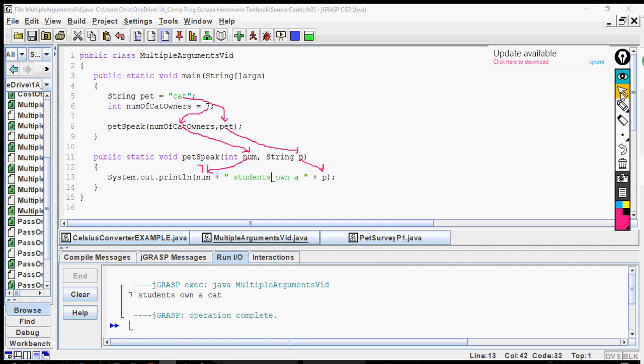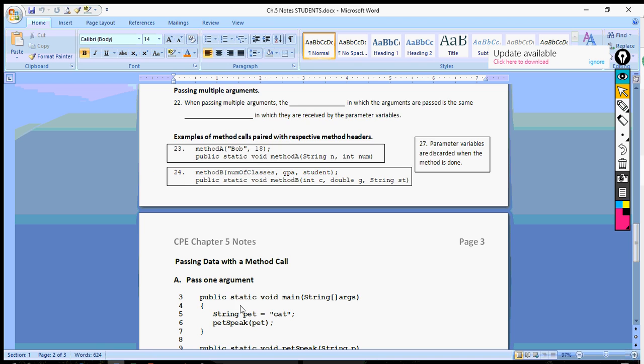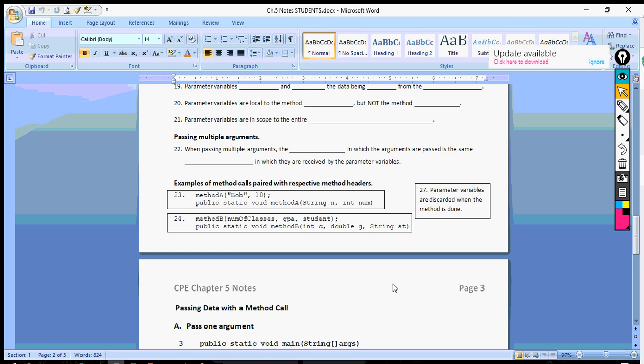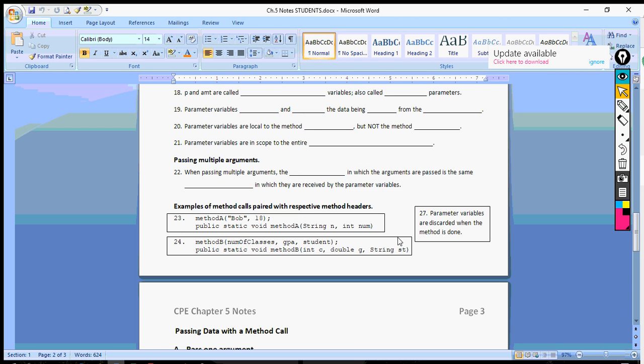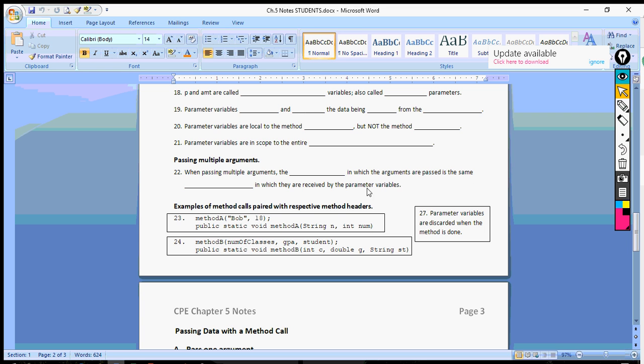Now we're going to take a look at one more thing. We're going to look at our notes. At the bottom of page two, there are some notes that we can put in here. So number 22, when passing multiple arguments, the order in which the arguments are passed is the same as the order in which they are received, and we demonstrated that.